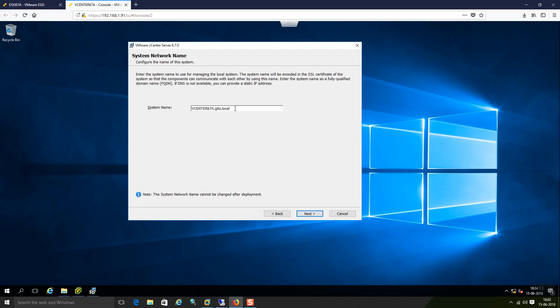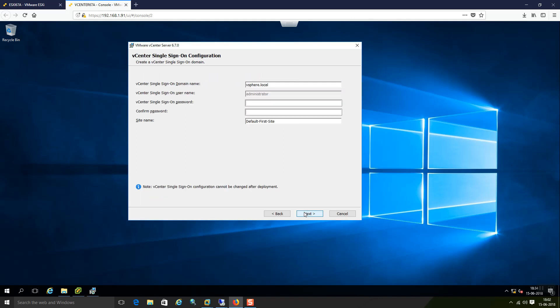I am just using the system FQDN as it is. That is vCenter67A.giz.local. Say next.